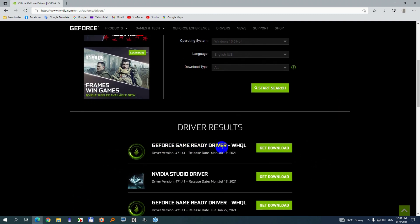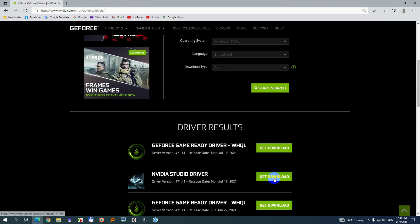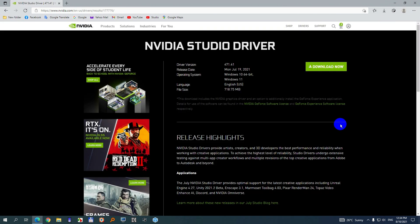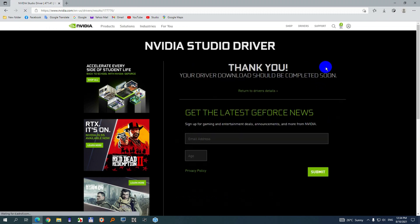Game ready driver and studio driver. Let's try the studio one. It says it's from July. Get download. If you want to play more games then try the other one, the gaming version. Download now.